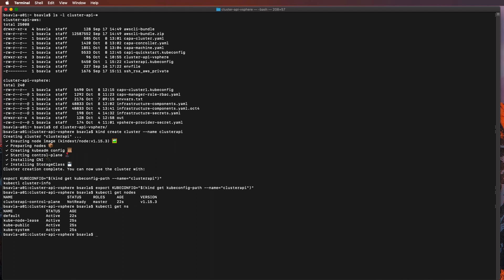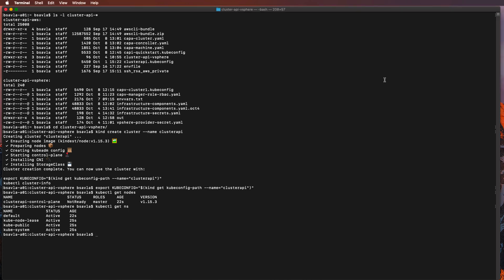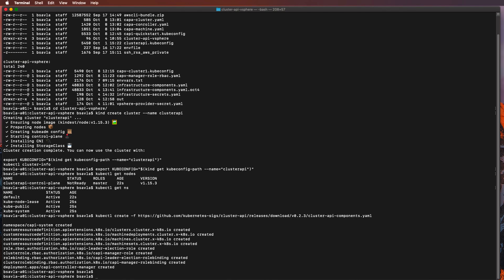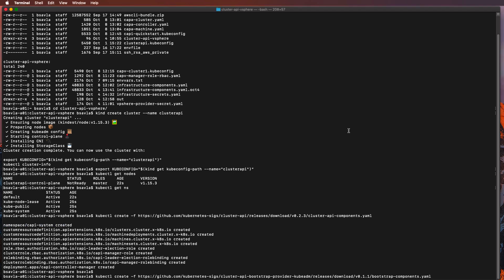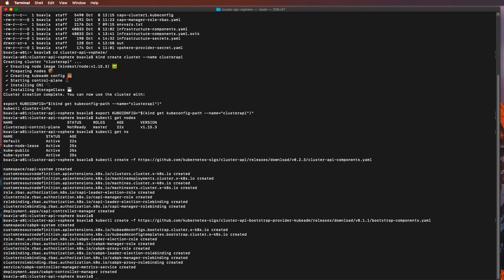Right now you'll see it has only the default namespaces, but as I start installing my cluster API components, we'll start seeing some of the CRDs that cluster API creates to start building out. Let's start deploying the bootstrap components for cluster API as well — these are components needed by cluster API, irrespective of any provider.